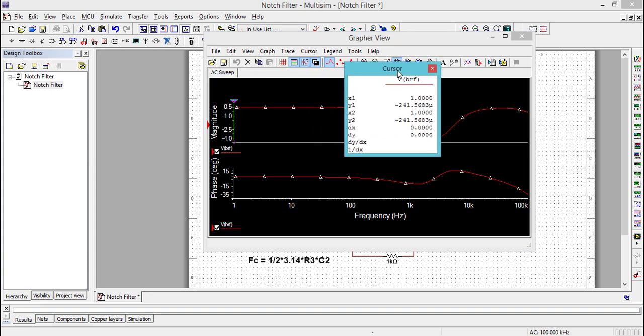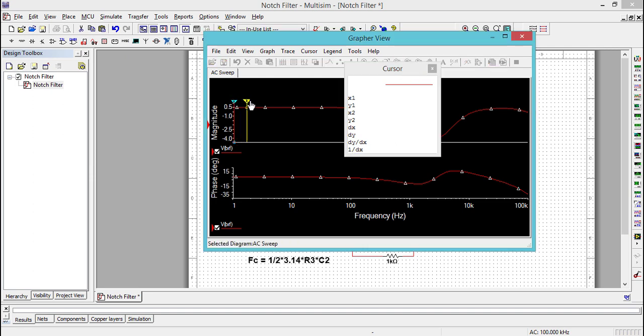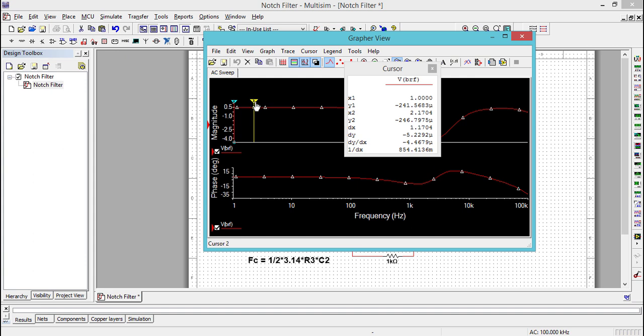Once you enable the cursors, both cursor 1 and cursor 2 will be sitting on the y-axis. This is your cursor 1 and this is your cursor 2. The cursor 1 coordinates are called X1, Y1, and cursor 2 coordinates are X2, Y2.